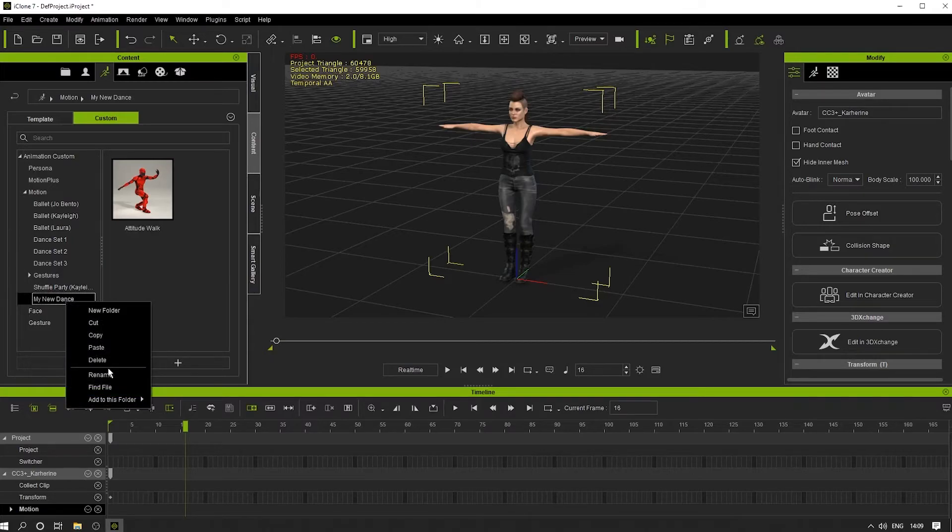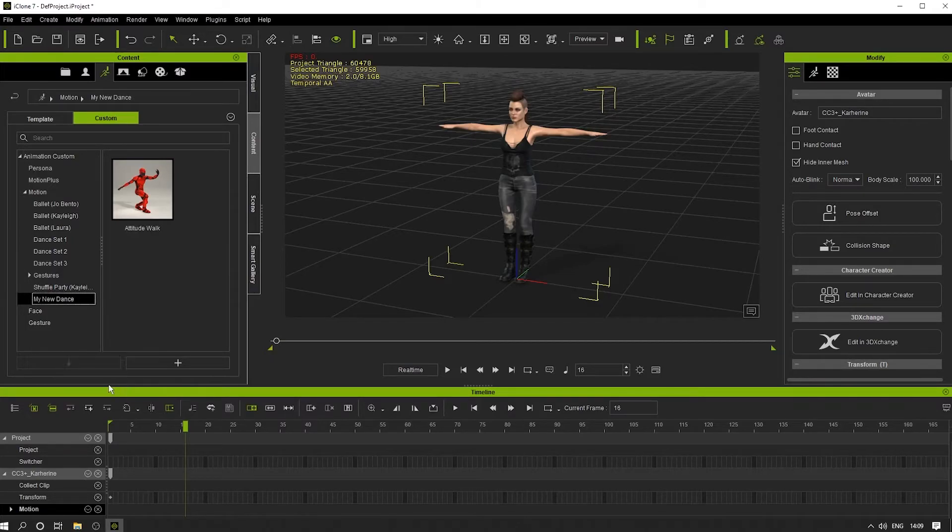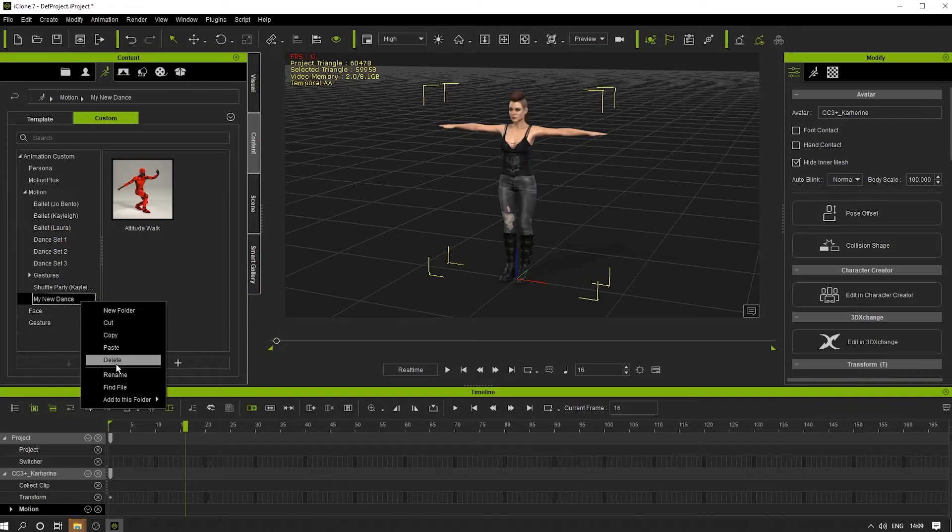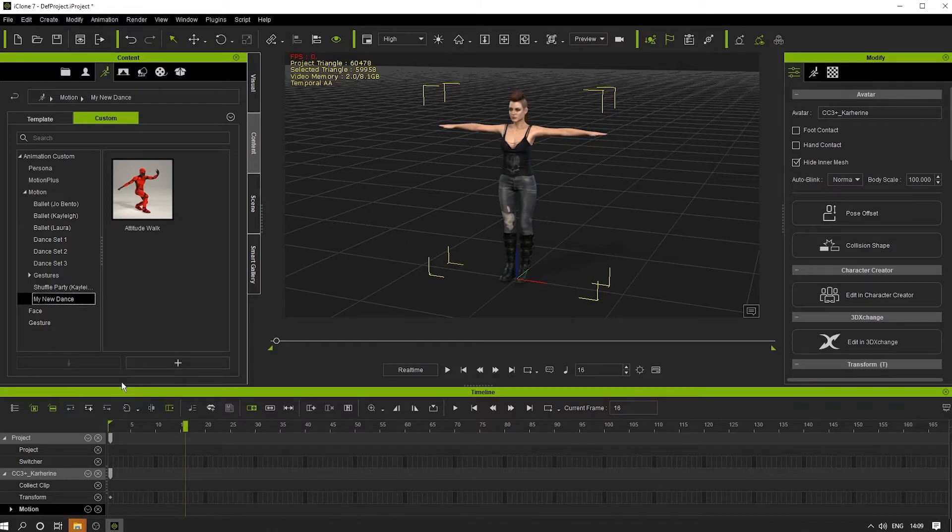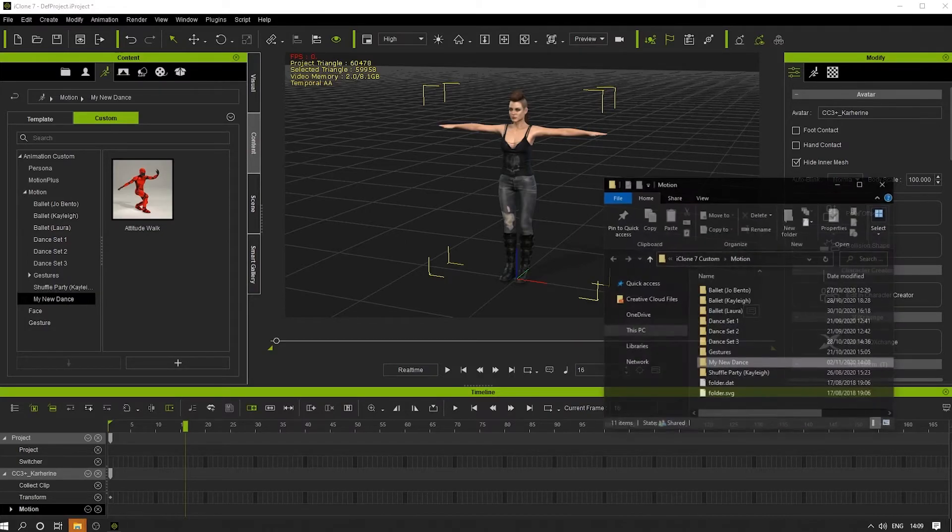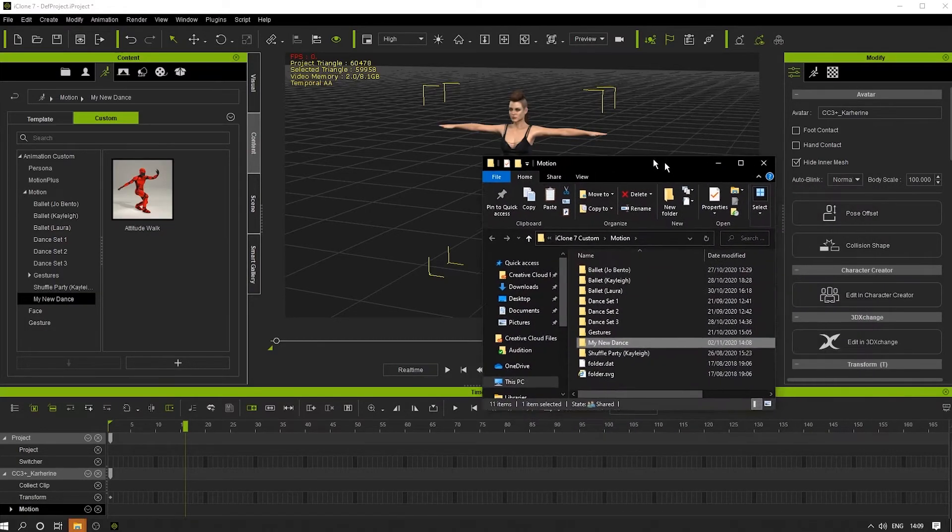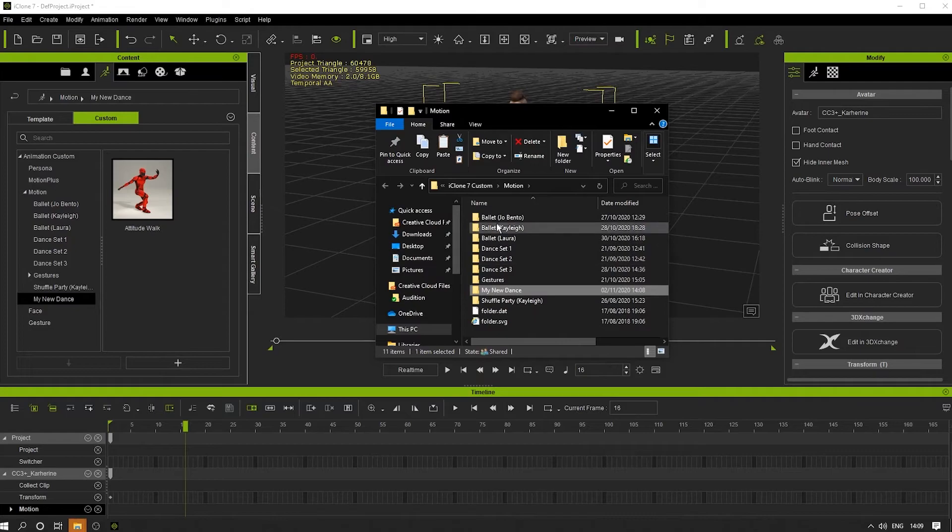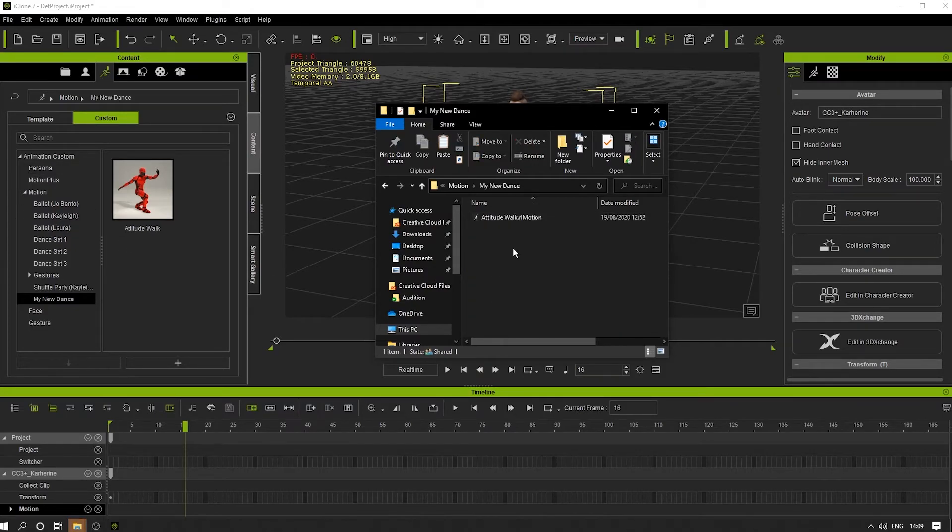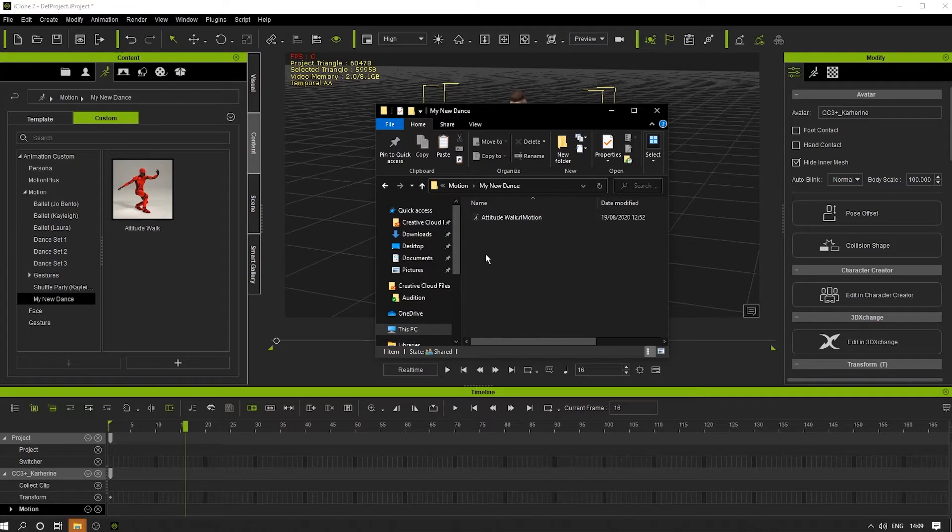Again, we could click Find File and it will open up the folder again where we can see it. You could add more in here as and when.